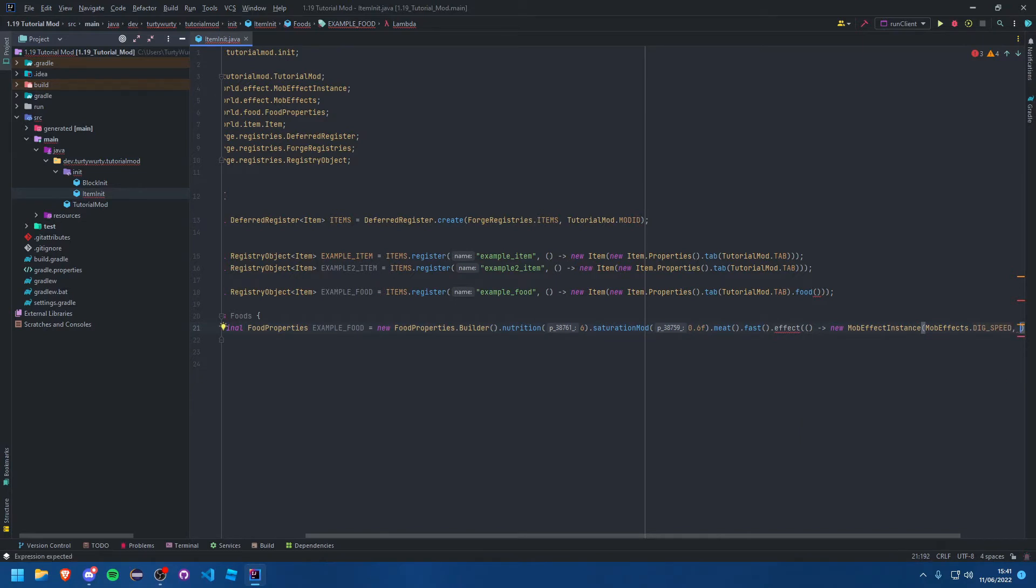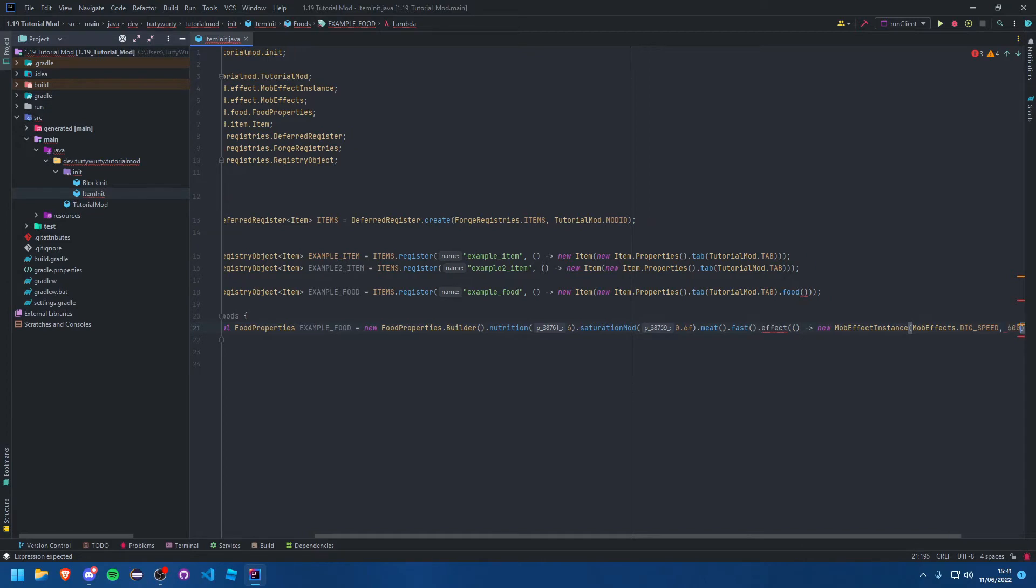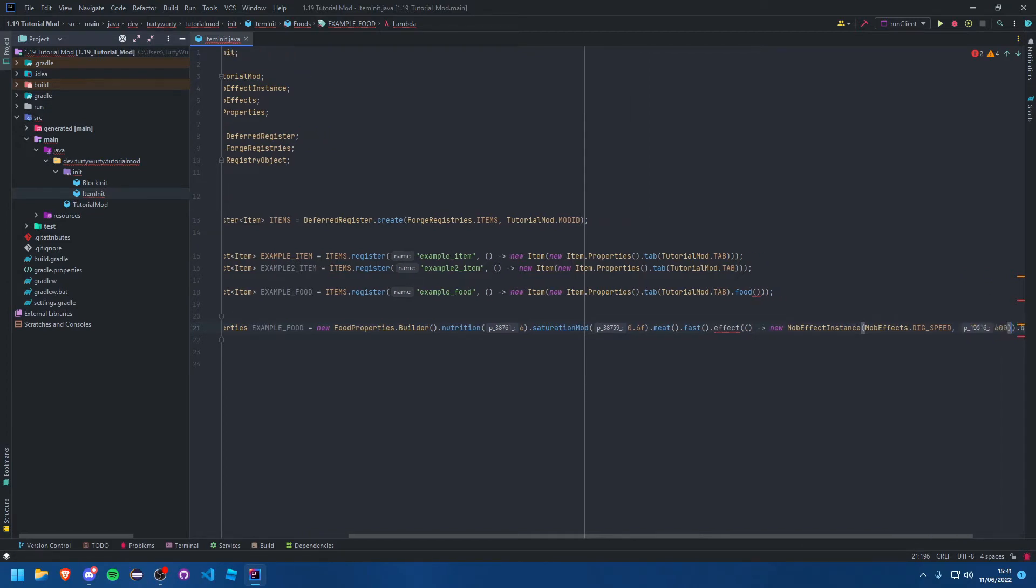Then you can specify the duration that it should give it to you for. This is in ticks by the way. I'm just going to put 600, I can't be bothered to calculate how long that is. That's 30 seconds. Then you've got the amplifier as well, so basically the level that it should give. I'm just going to make this three.